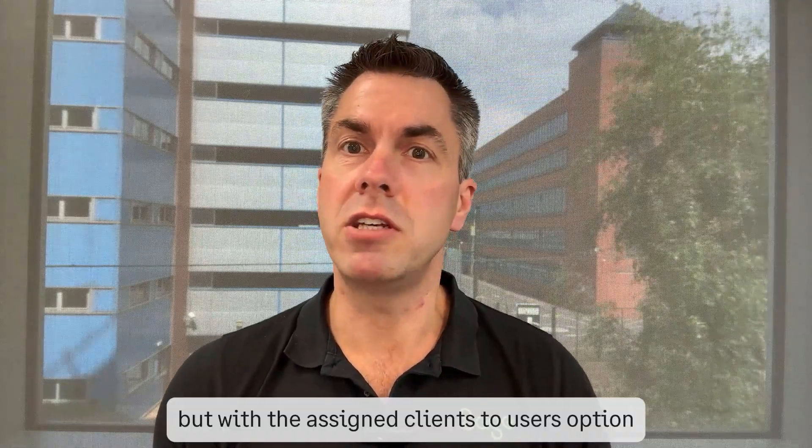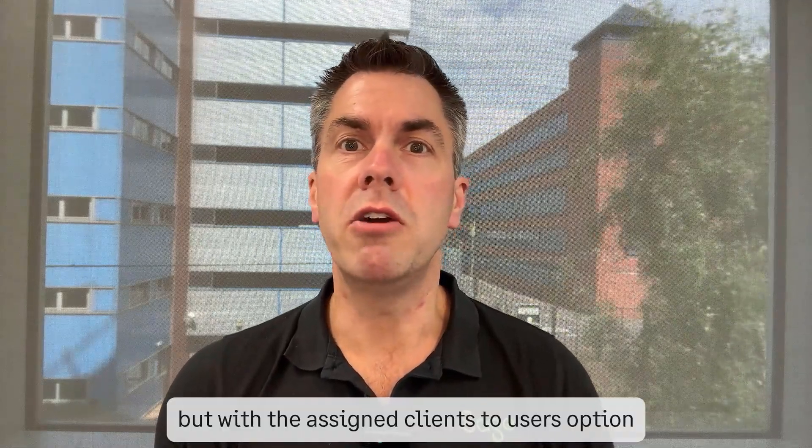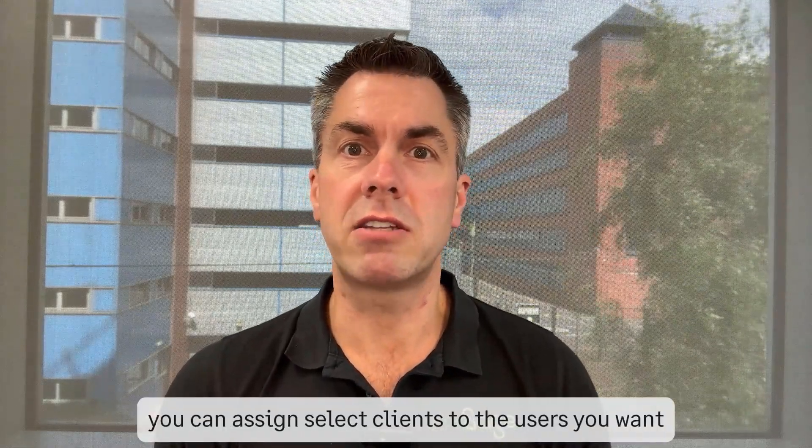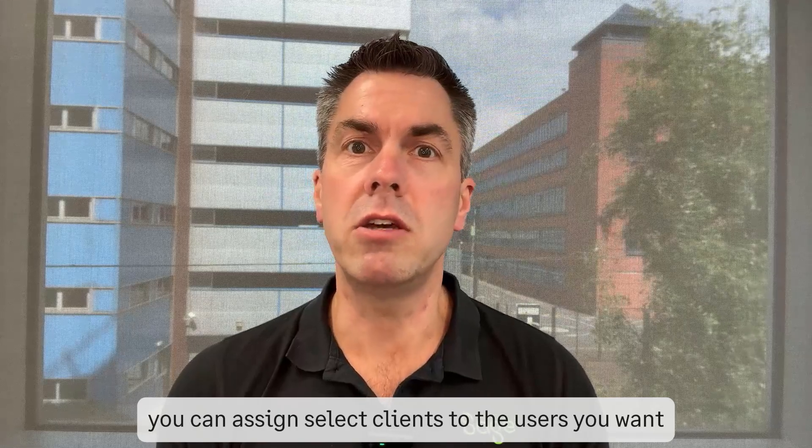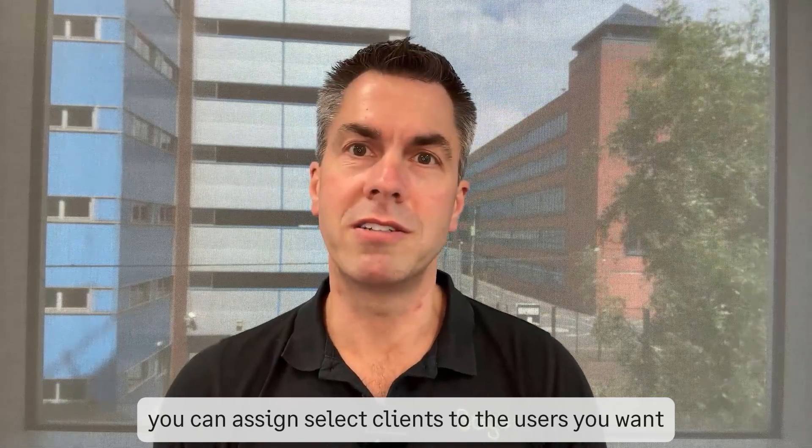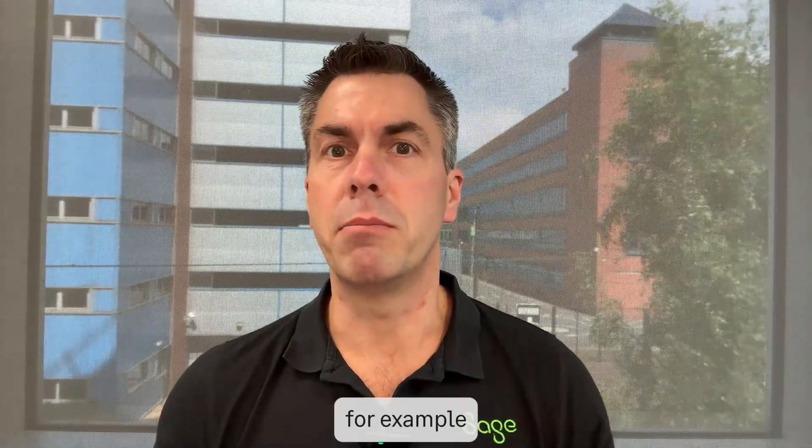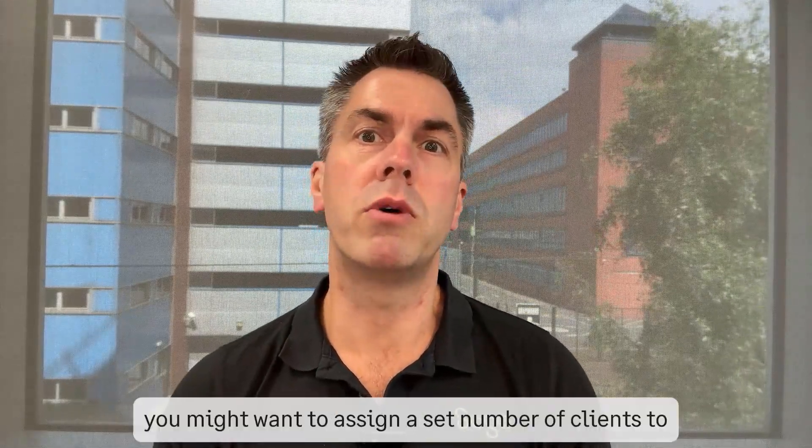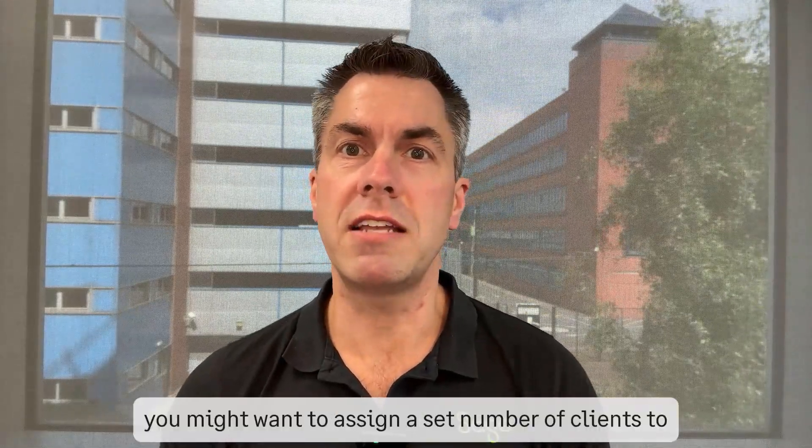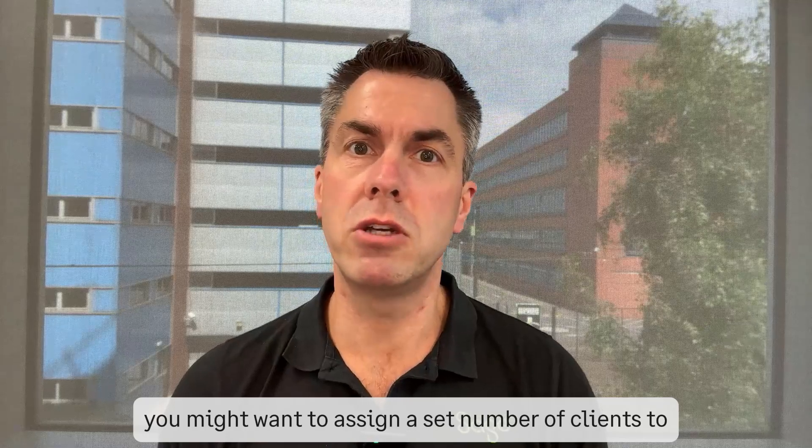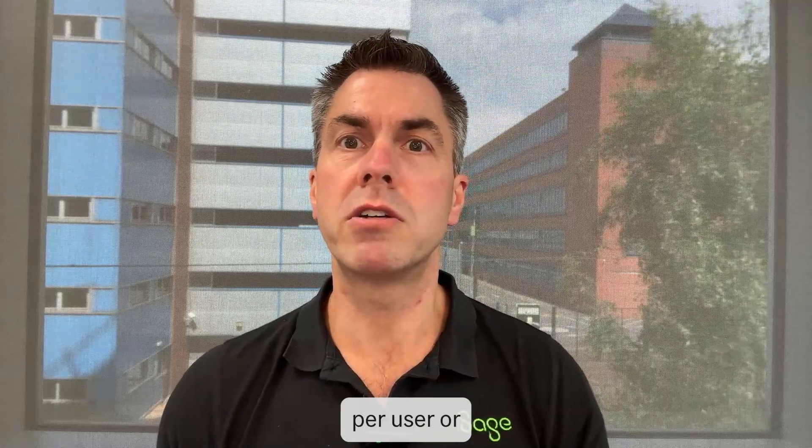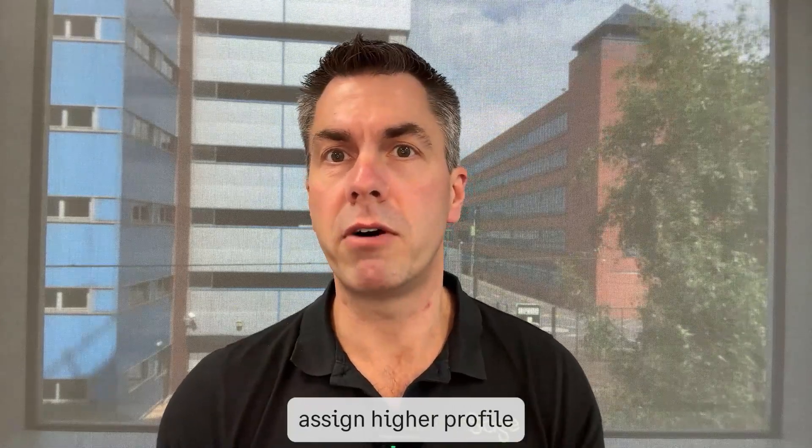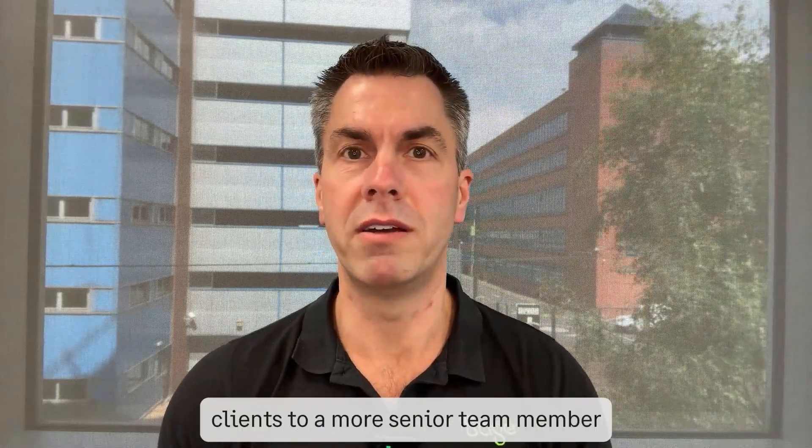You can assign select clients to the users you want. For example, you might want to assign a set number of clients per user or assign higher profile clients to a more senior team member.